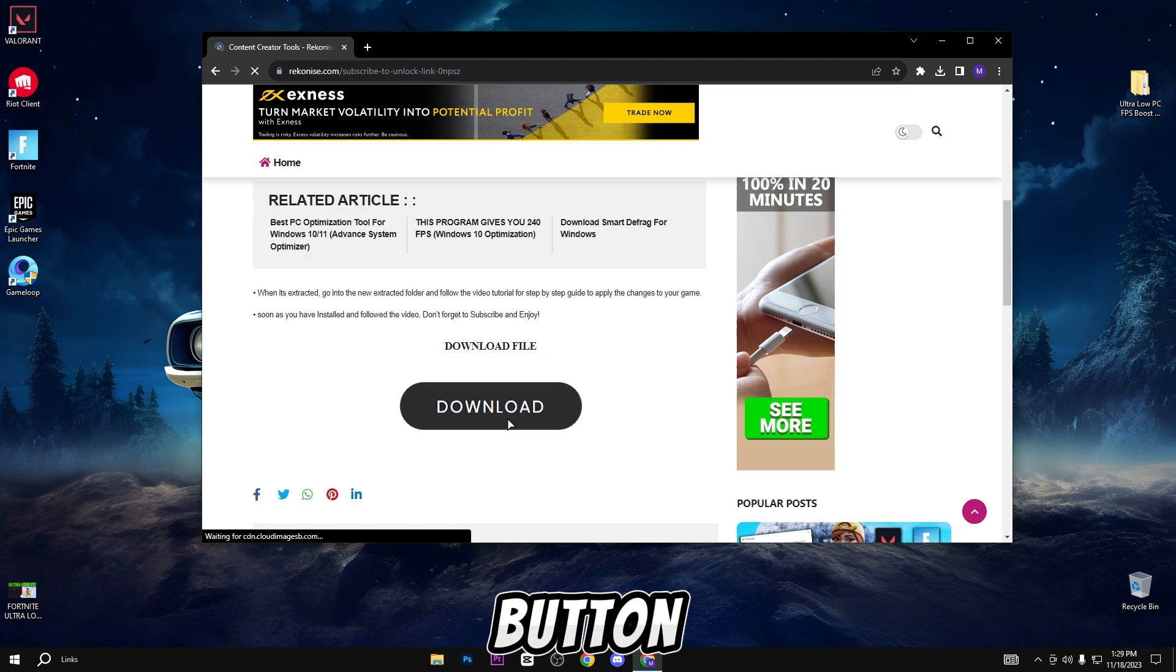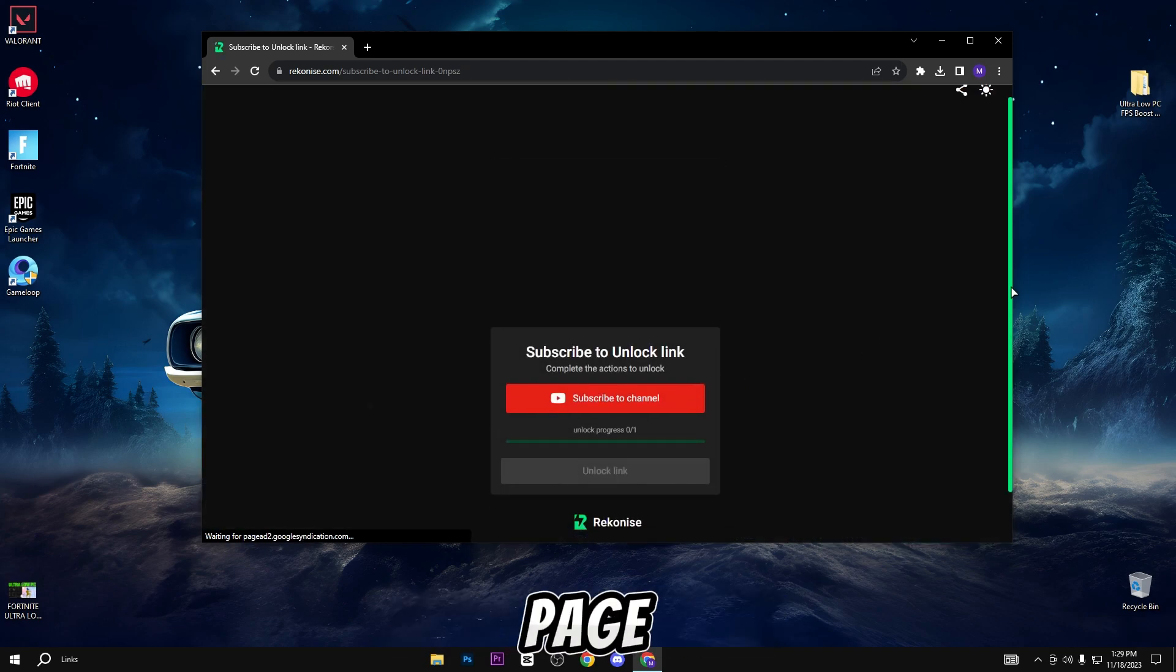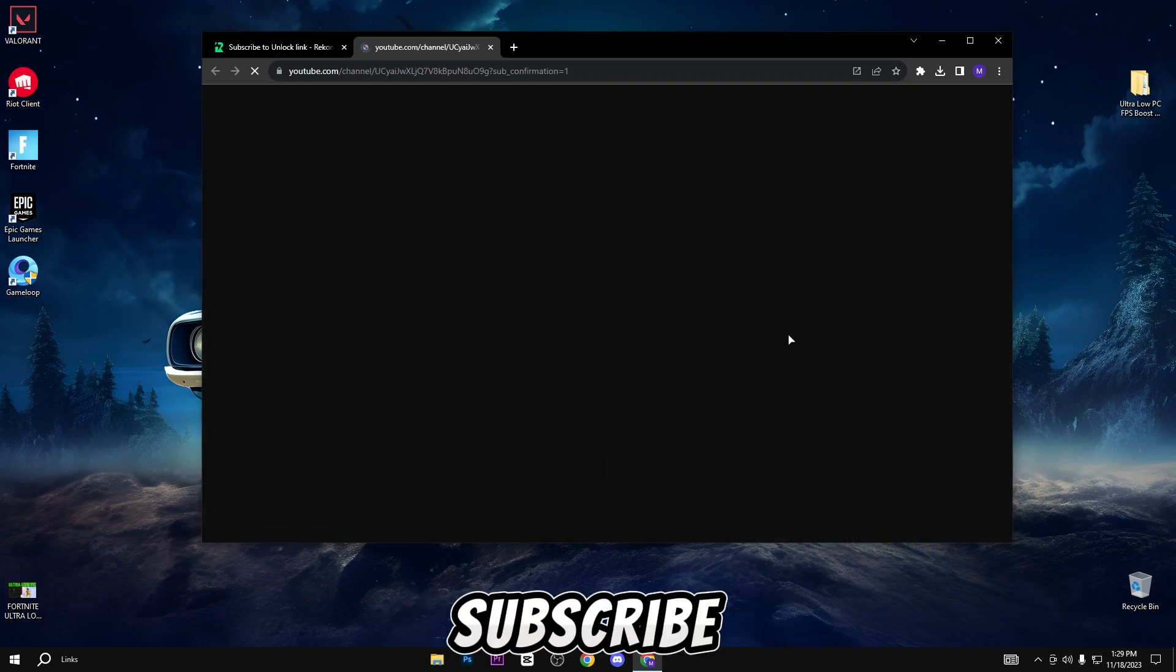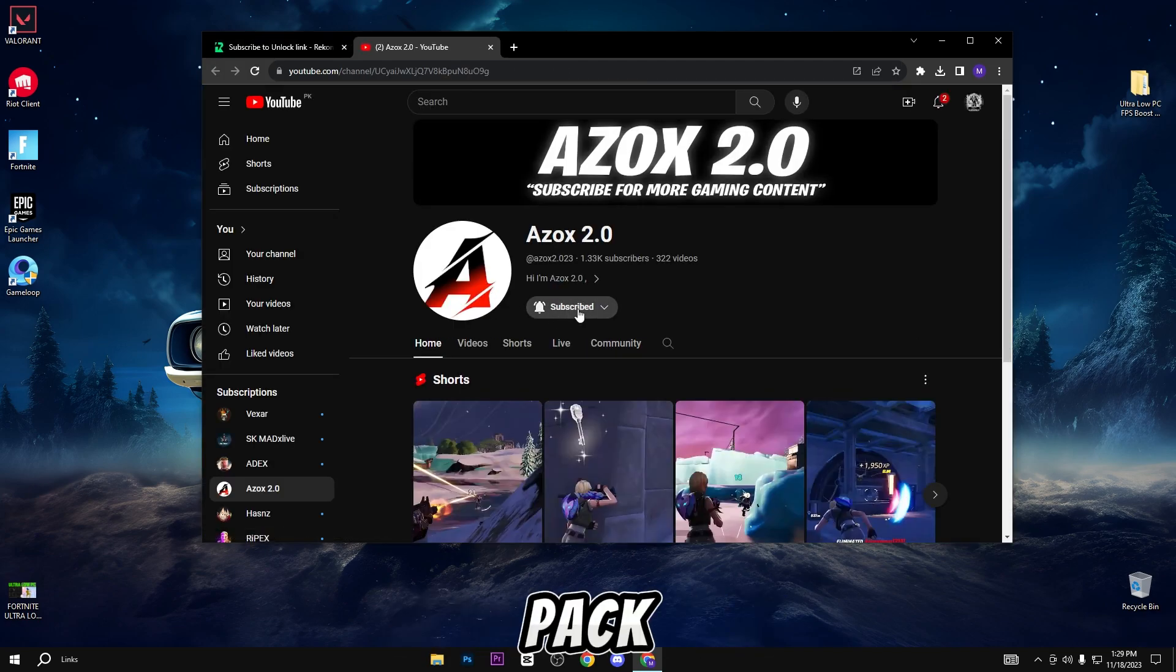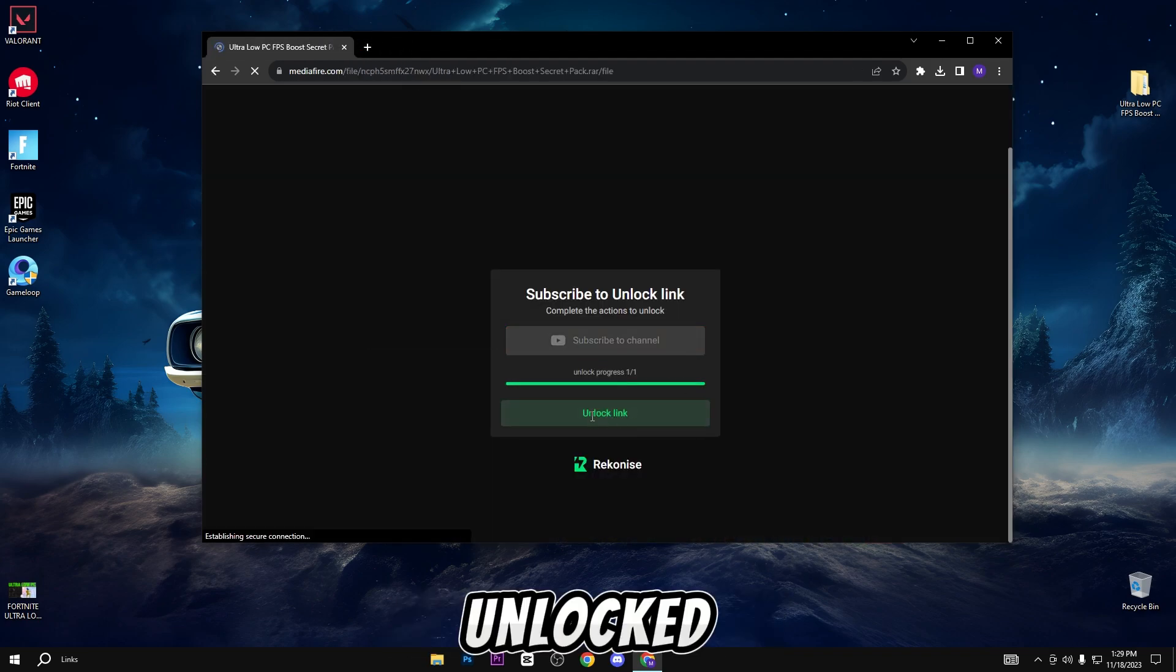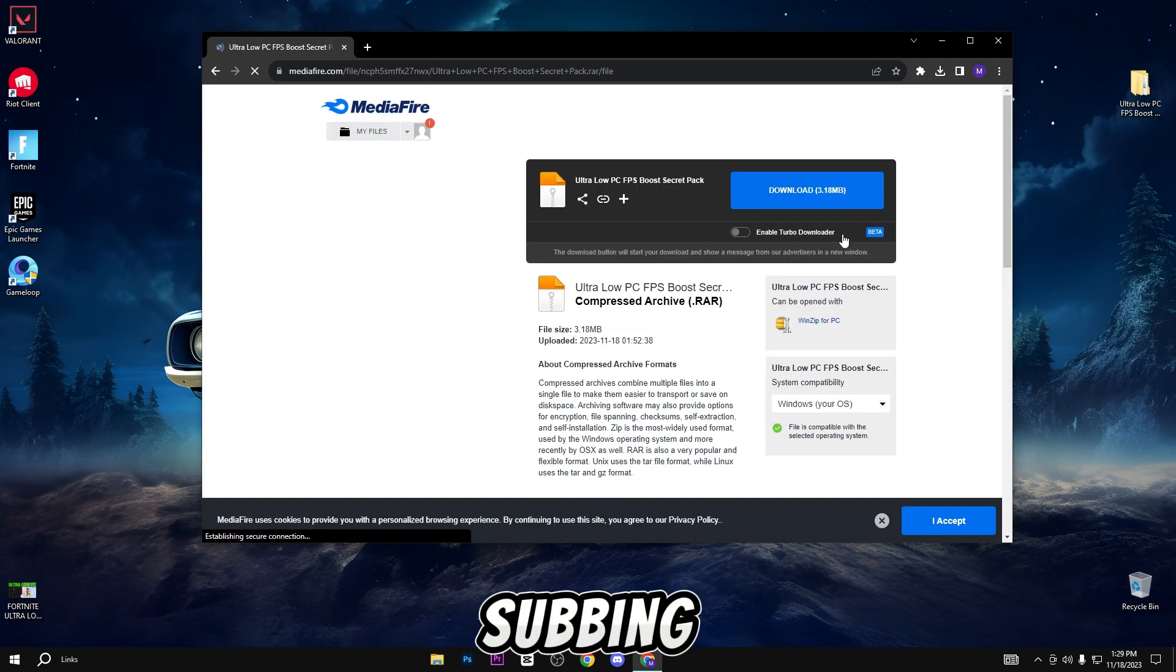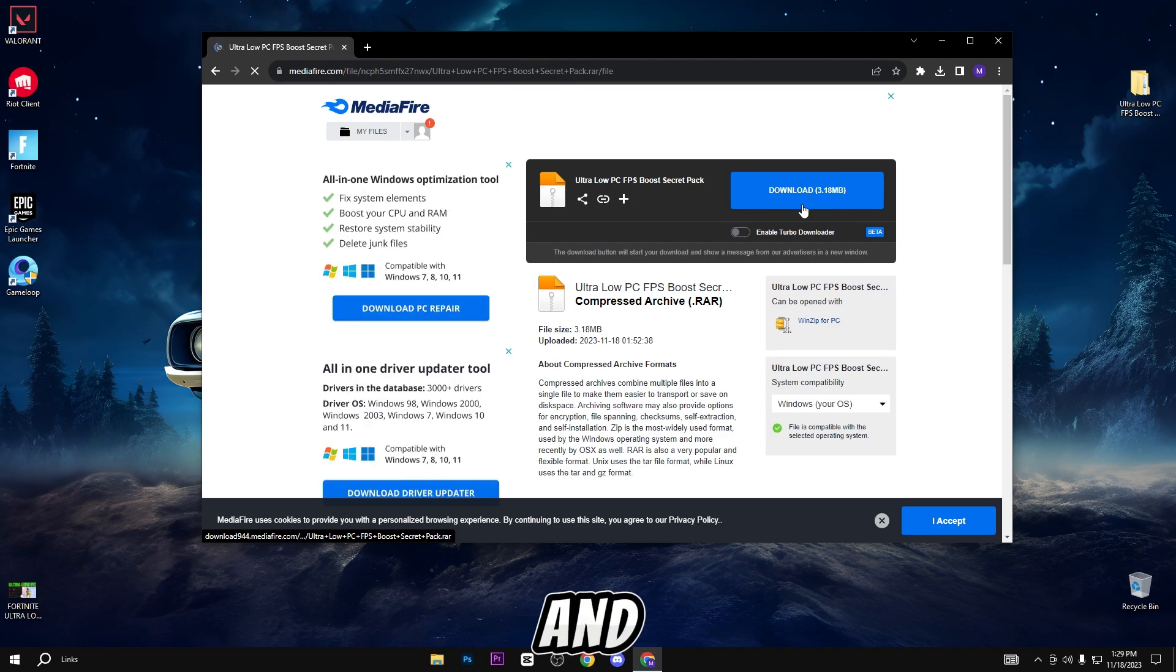When you click on the download button, you will automatically reach this page. Here you need to subscribe to my YouTube channel to get this pack link. You can see that the link is automatically unlocked after subscribing to my channel. Simply click on it and download this pack.